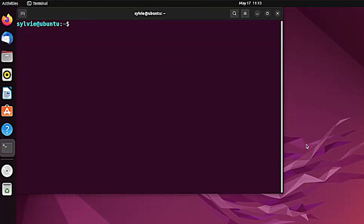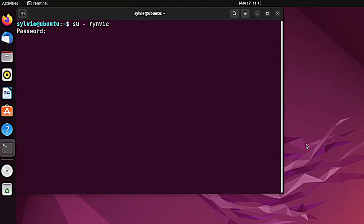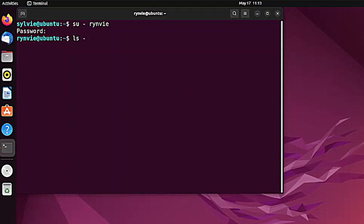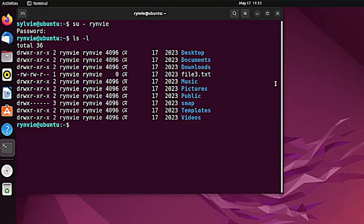Now I'm going to change permissions of another user's files. First let me show you the file of that other user — for this I'm switching the user and typing the password. As you can see I have switched to another user. Let me show you the file using this command. This is the file from which I want to change permission. Now I'm going to switch back to the previous user.